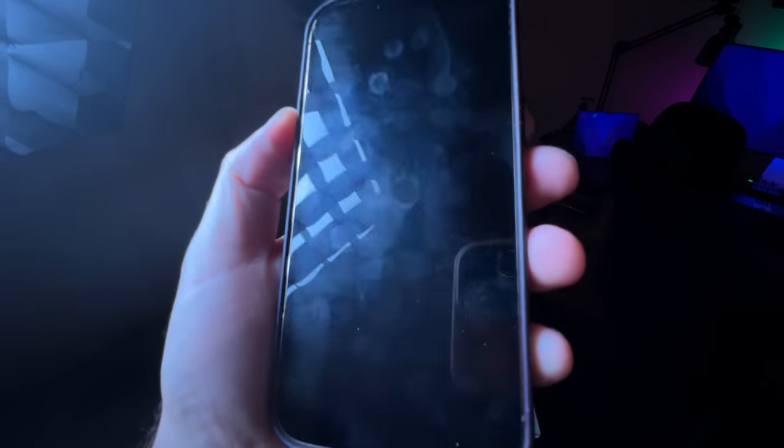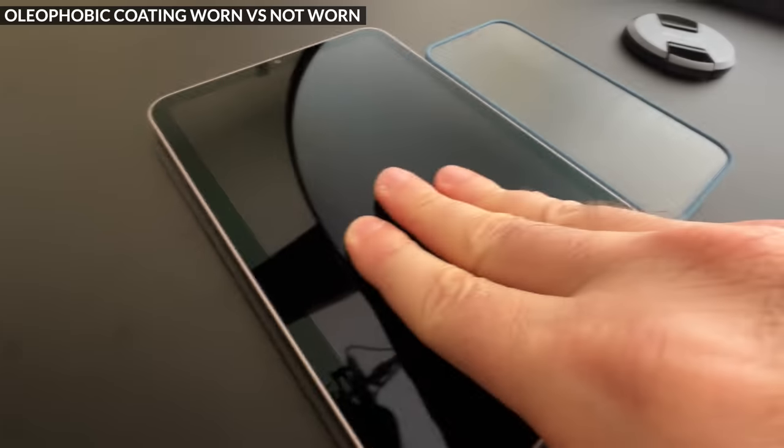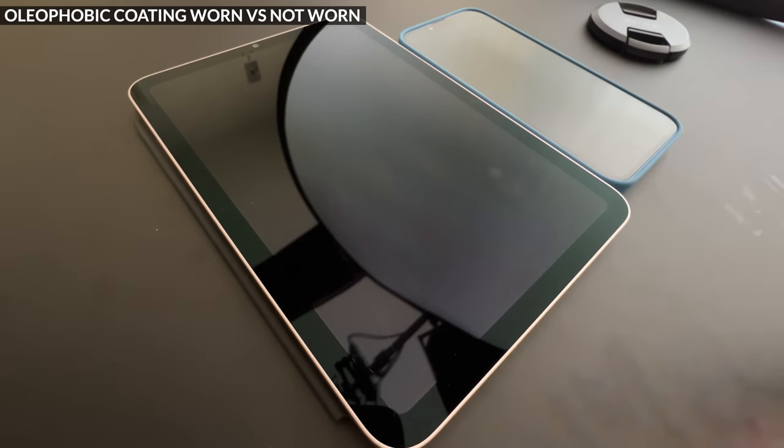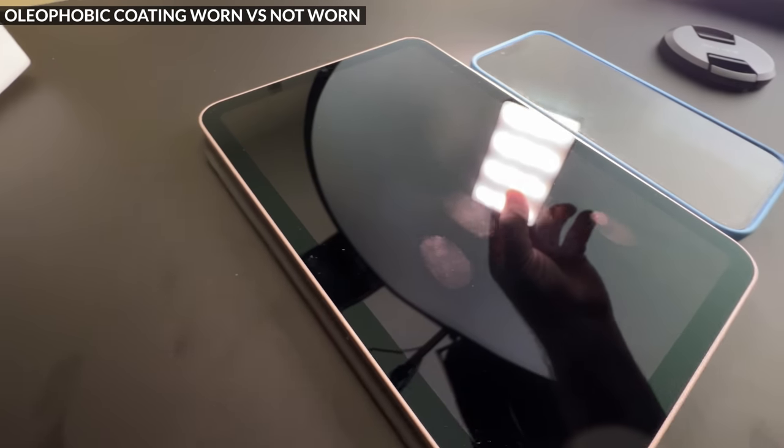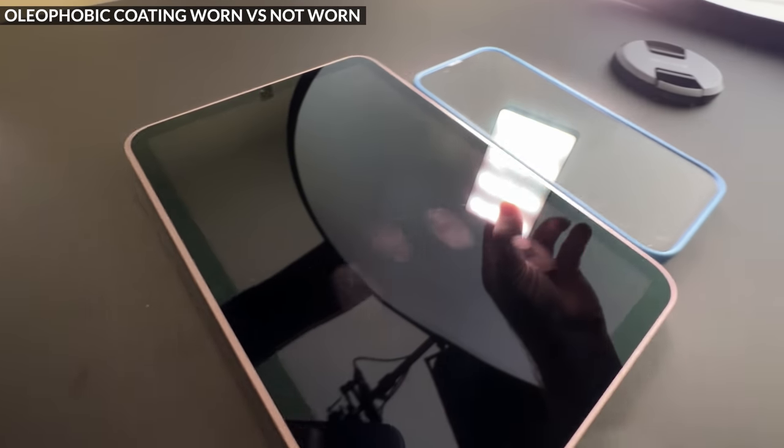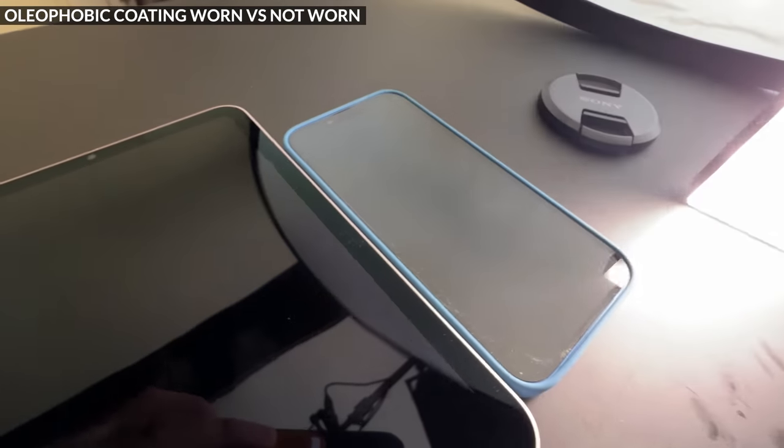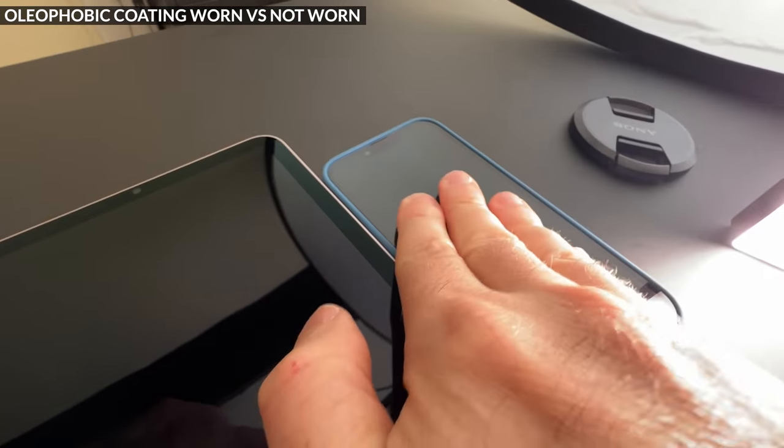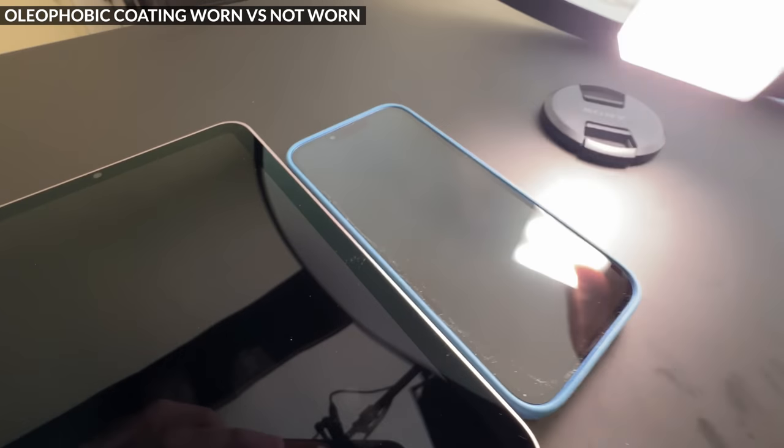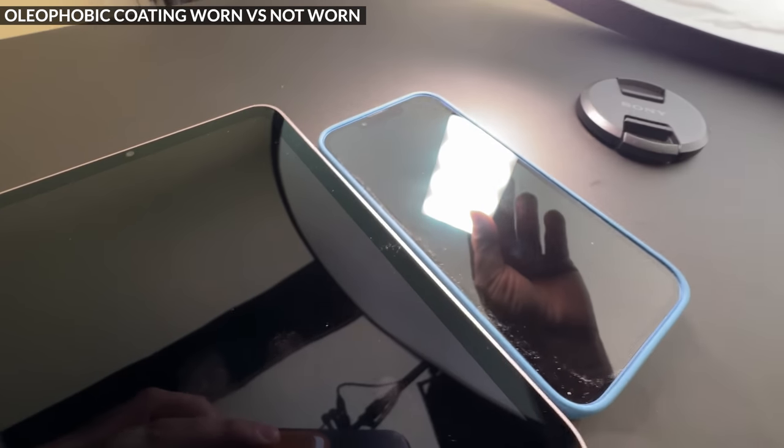Did your touch screen start showing fingerprints out of nowhere? It was fine until yesterday and then today suddenly it started showing fingerprints as if you ate pizza with bare hands or a toddler grabbed your iPad and started playing with it. Well, that may be because the oleophobic coating on your screen is gone.